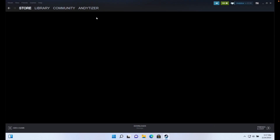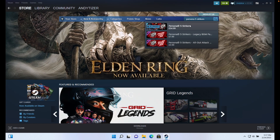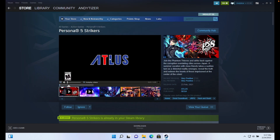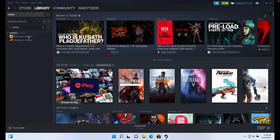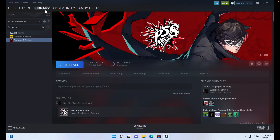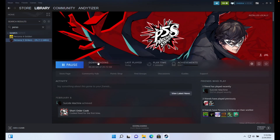Now go to the Store and search for Persona 5 Strikers. If you don't have the game purchased already, go ahead and purchase it through Steam. It is also possible to buy Persona 5 Strikers through Games Planet, which provides a Steam key and is often far cheaper than the official Steam website — clicking the link in the description helps support the channel. Once Persona 5 Strikers is in your Steam library, go to the Library tab, click Install, and install it onto the computer. Agree to the end user licensing agreement and let it download — it's 20 gigabytes in size.